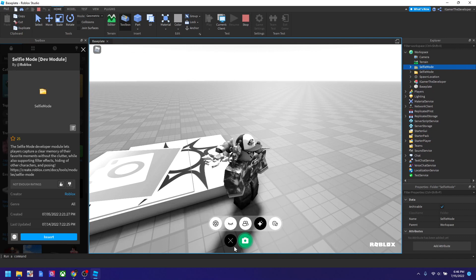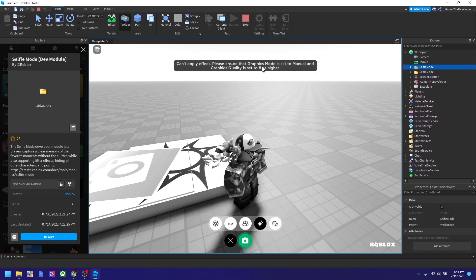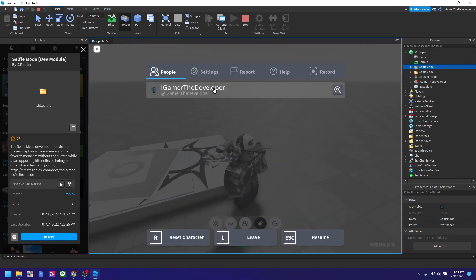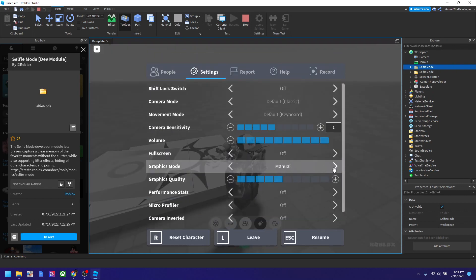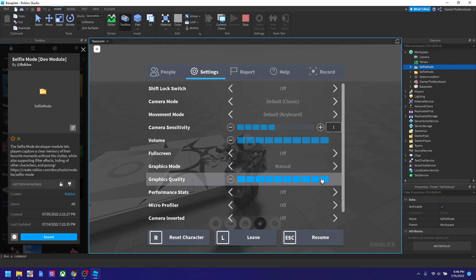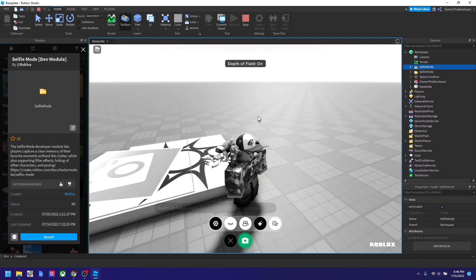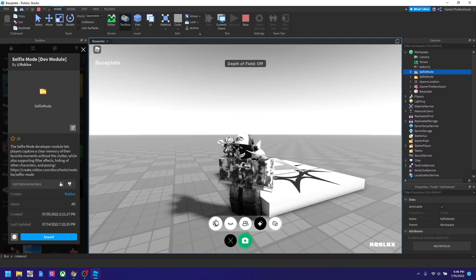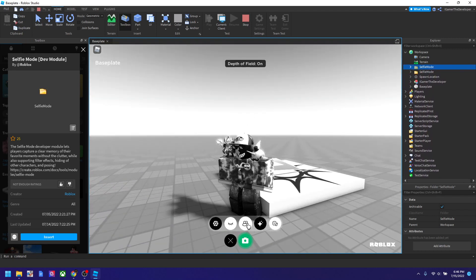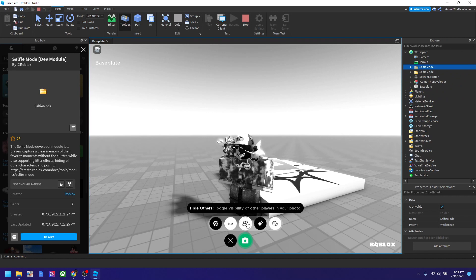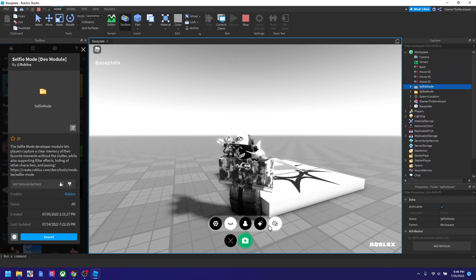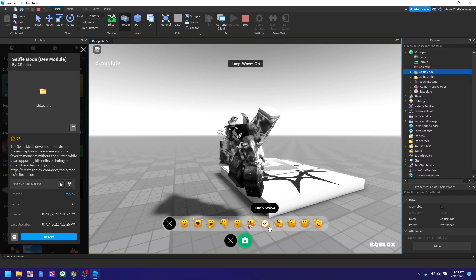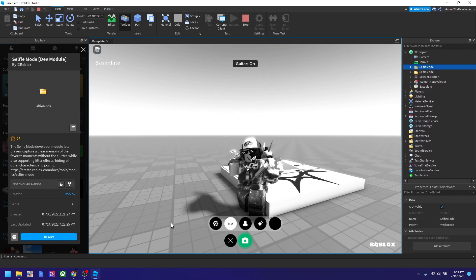It also requires some graphic change. My graphics are set to manual, so let's adjust it right here. Now it should work — you can see it's kind of blurred. We could also do 'hide others' but there's no one here. Once you're done with all the editing and stuff, you could click this and then the image is taken.